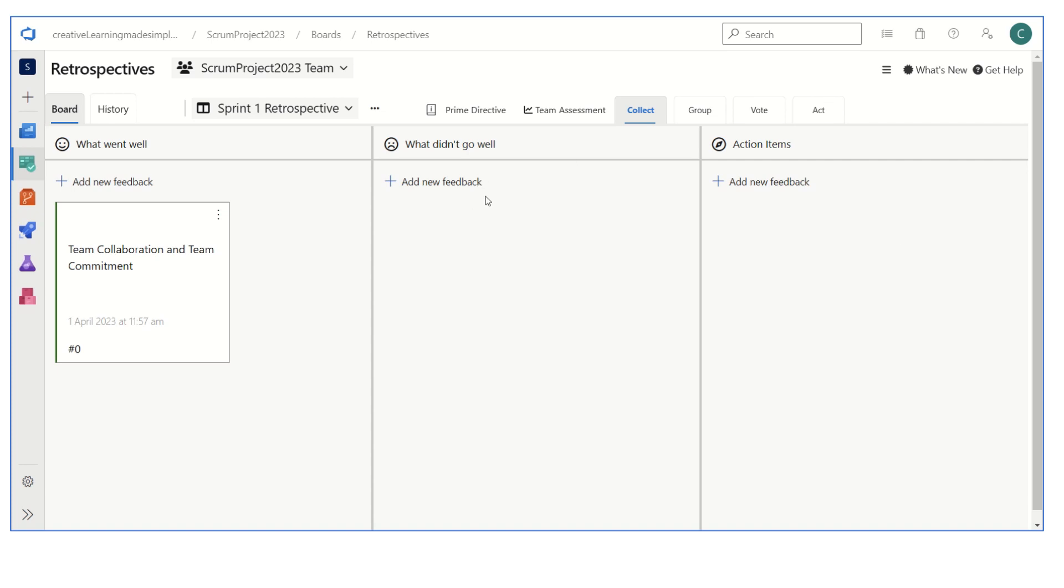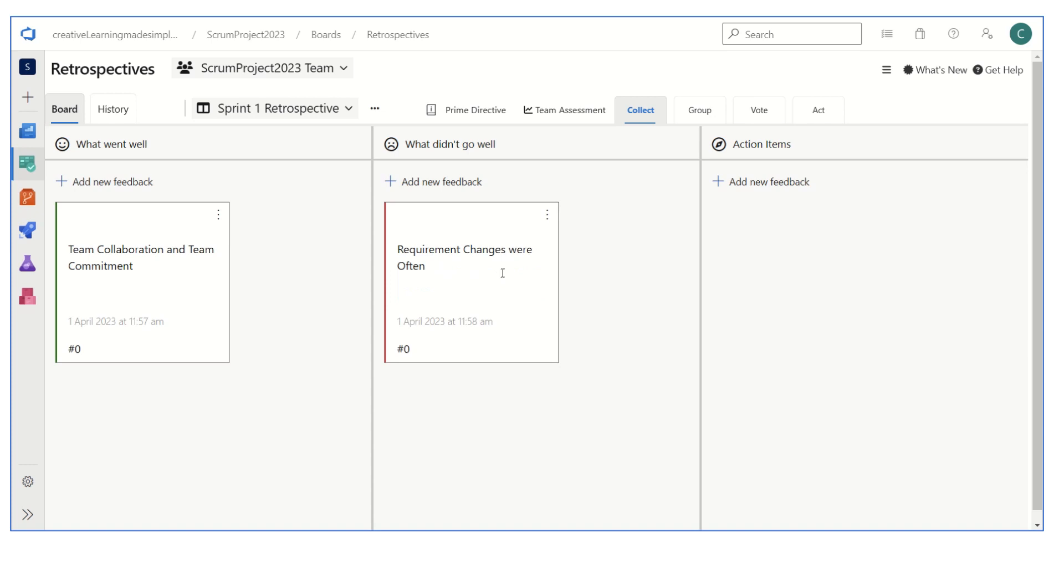Similarly, if I'm one of the members for what didn't go well, I can say that requirement changes were often. Let's say this is one of the things that as a team we have to improve - there were too many requirement changes.